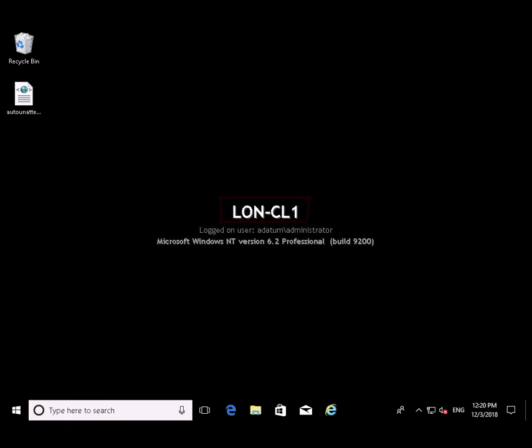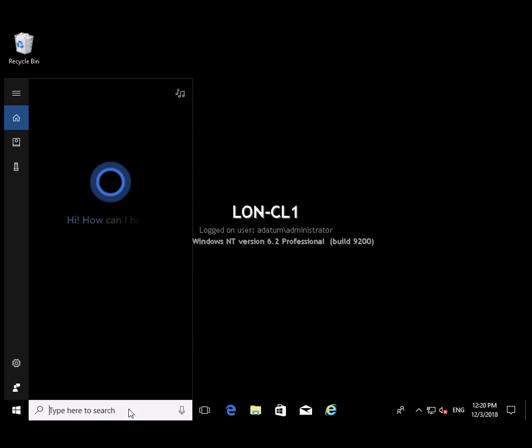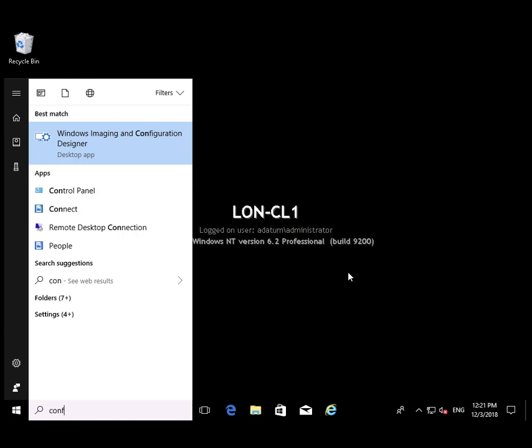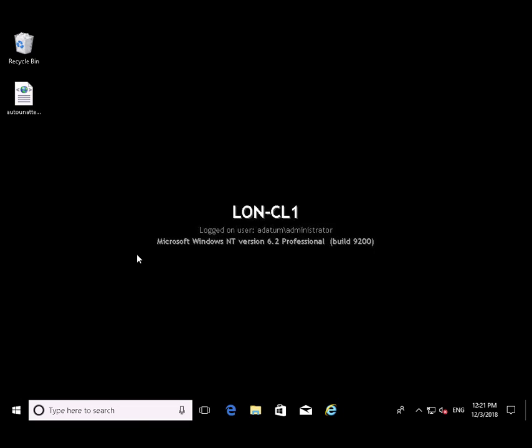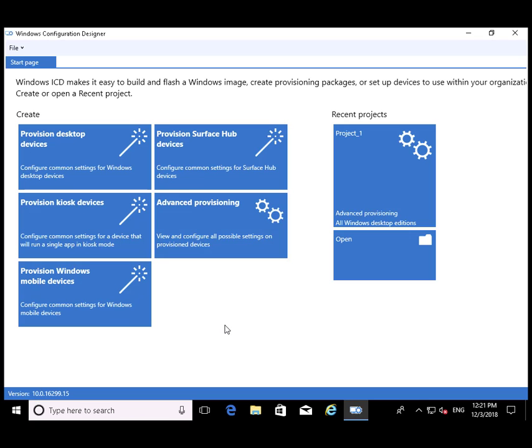We've transitioned over to CL1 where we're going to do our work. We're going to find Windows Imaging and Configuration Designer, the desktop app. Just a quick search will bring that right up. The designer looks something like this.